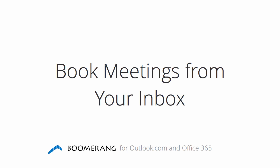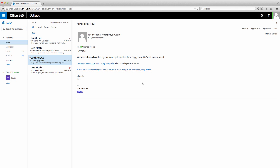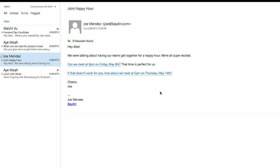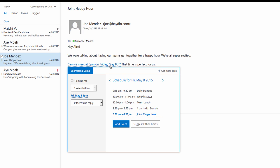Detect Time: Boomerang automatically detects any dates and times in emails and highlights them in blue. Here's an example of a couple meeting times that a coworker suggested. If I click on the highlighted text, Boomerang will pull up my calendar for that day. I can then see if I'm available to meet at that time, without having to switch back and forth between my calendar and email.